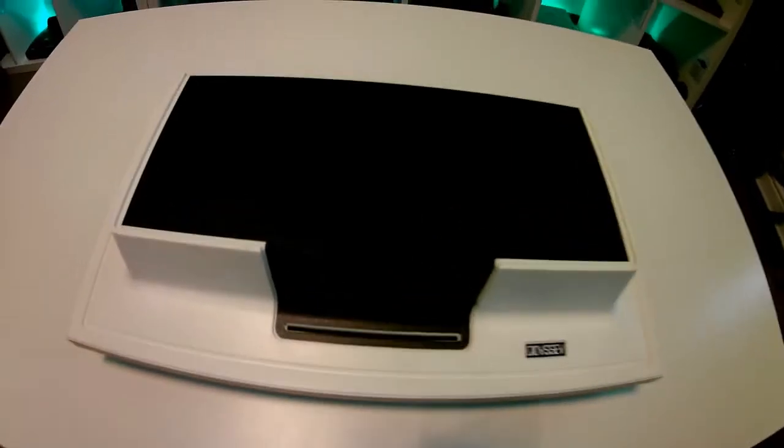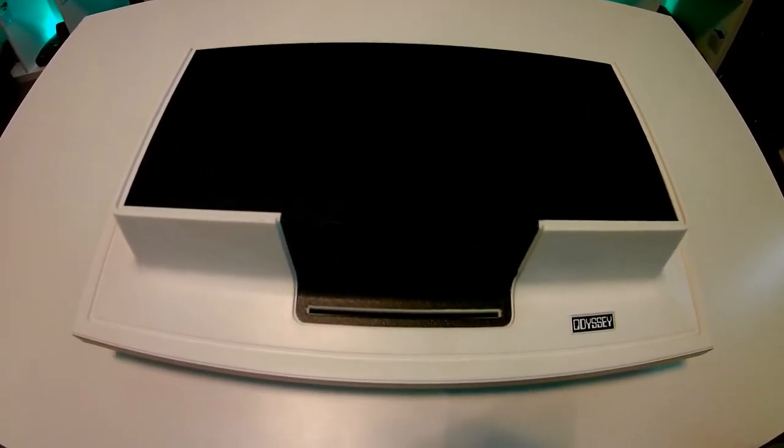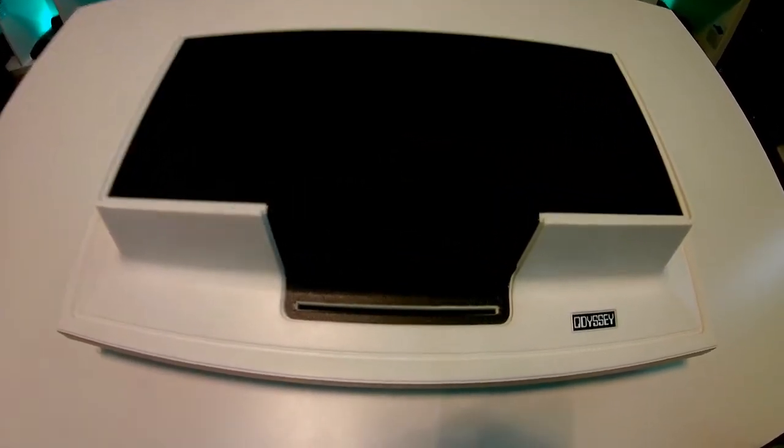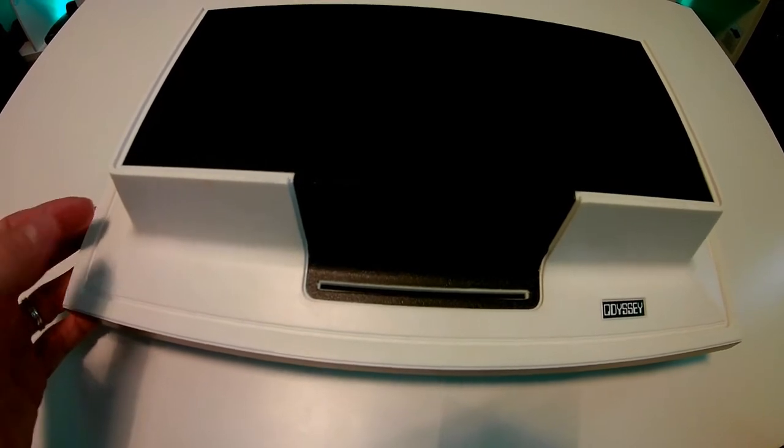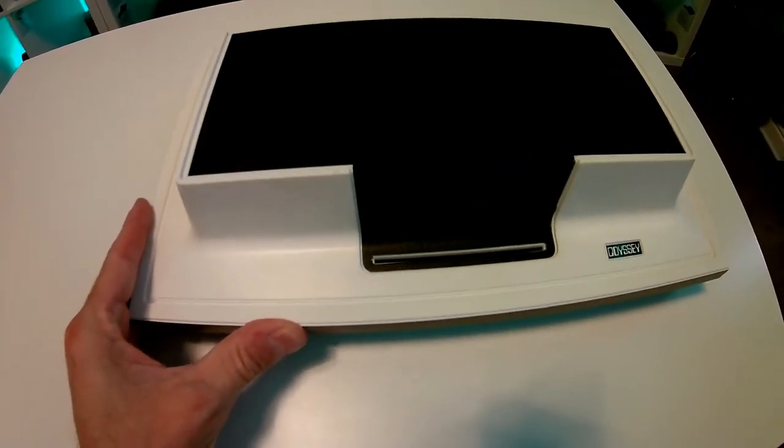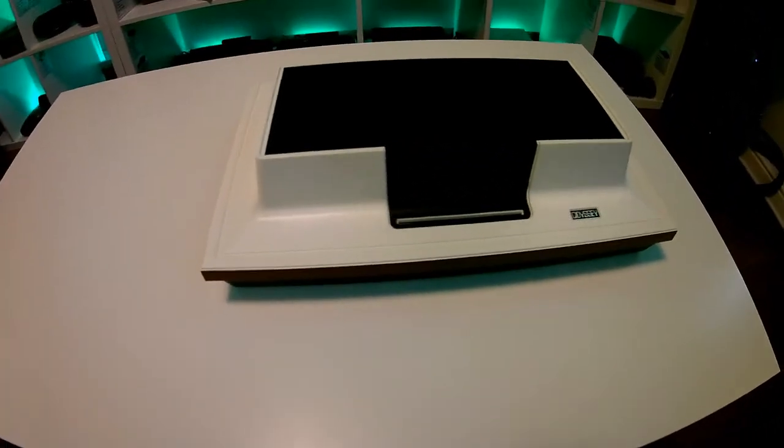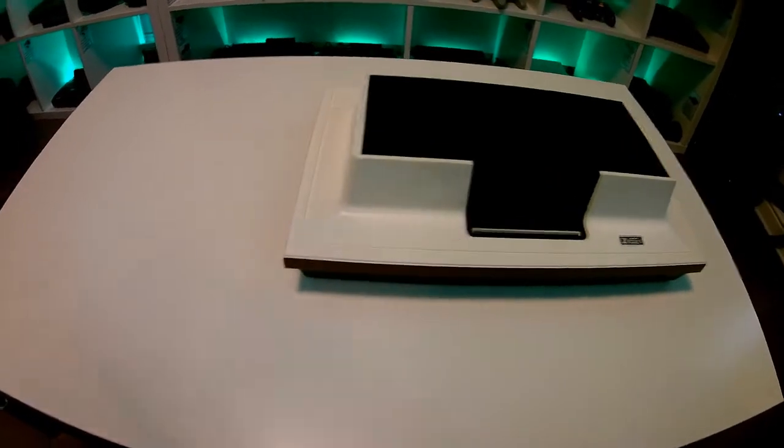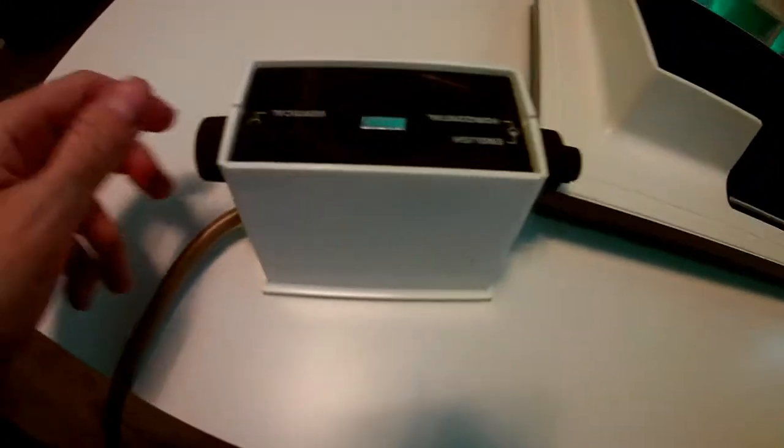If you do buy the light gun you get given some additional overlays, and I'll come on to what the overlays are for a bit later, but it allows you to play that shooting style game. You do get quite a lot in the box with this console and I'll come on to what's in the box in a bit.